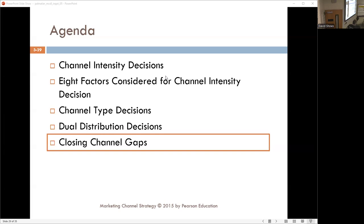So we have intensity, channel type, and dual distribution. Now, we talked about the gaps — how do we take all of these and reduce the gaps we had talked about in chapter three?